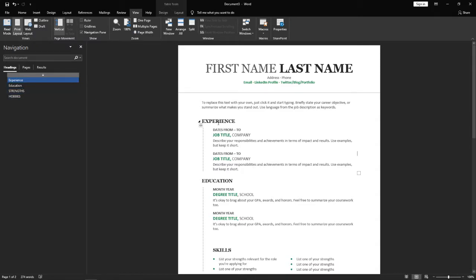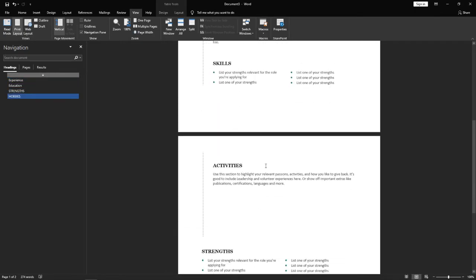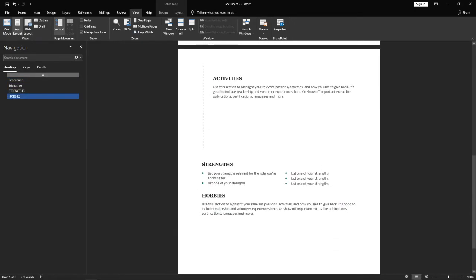So I've got Experience there, Education there. And then if I scroll down a little bit you'll be able to see Strengths and Hobbies.